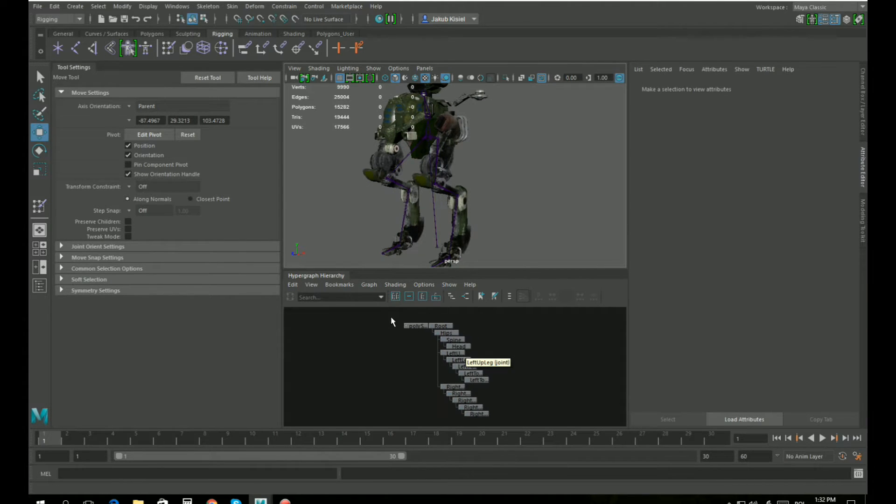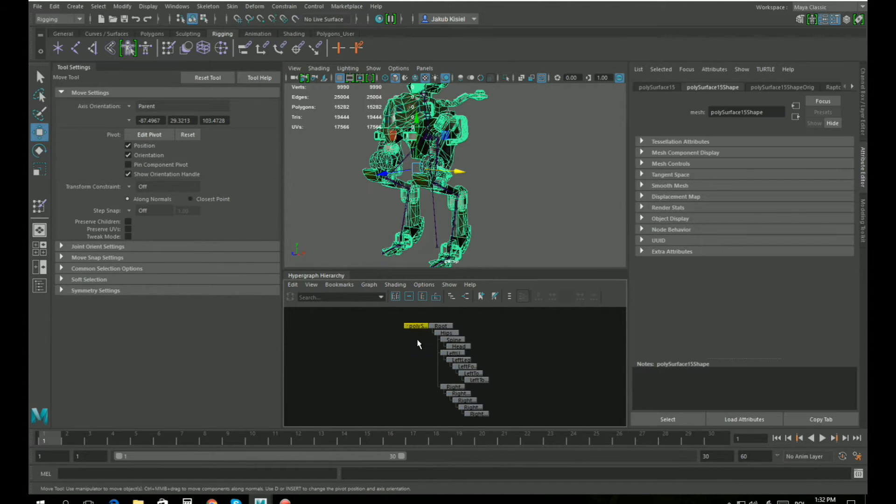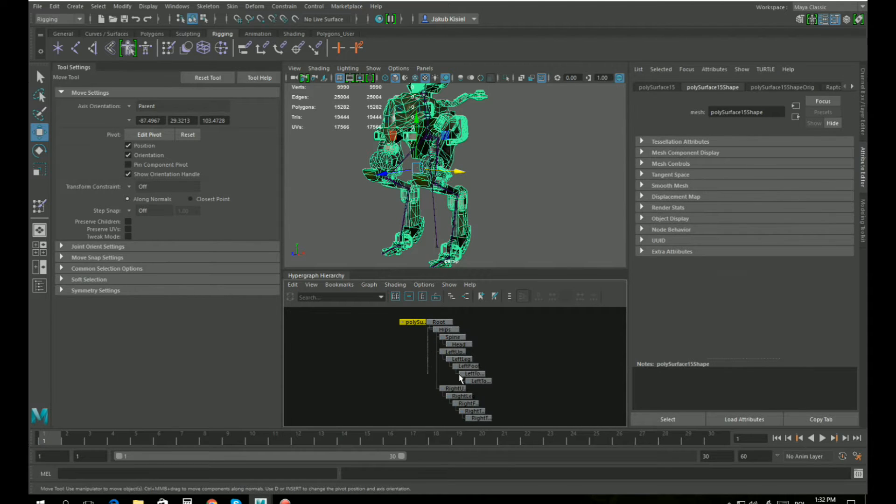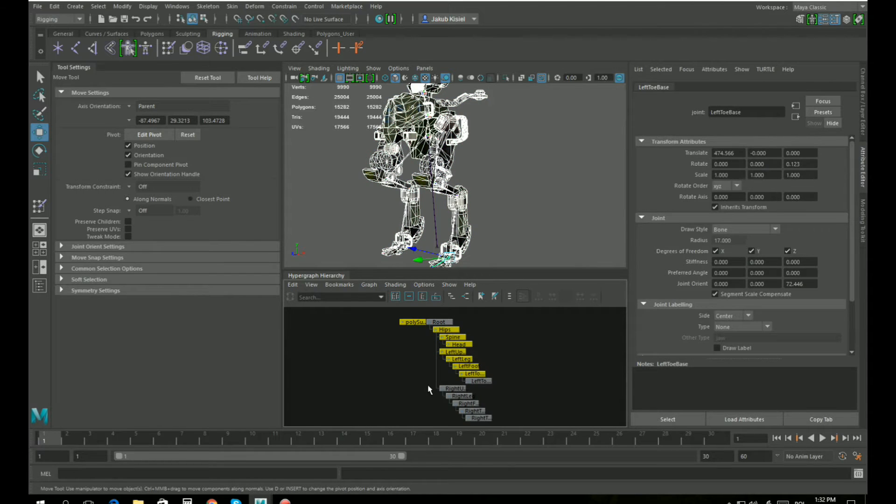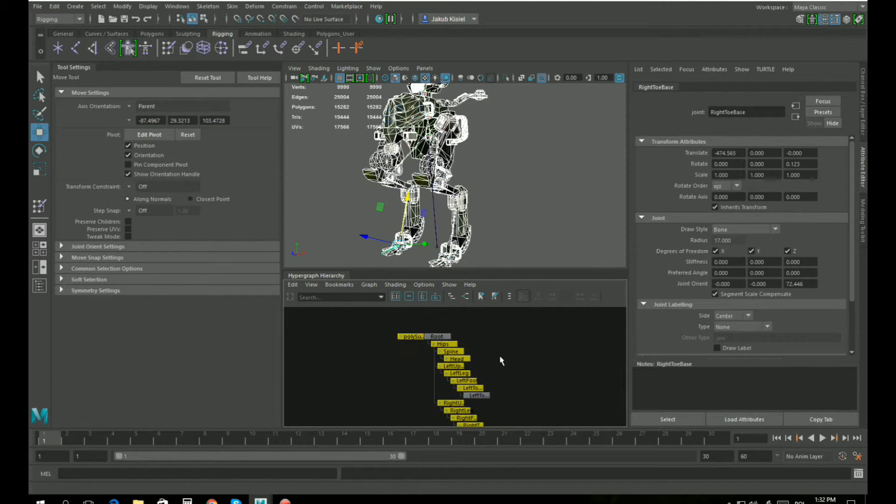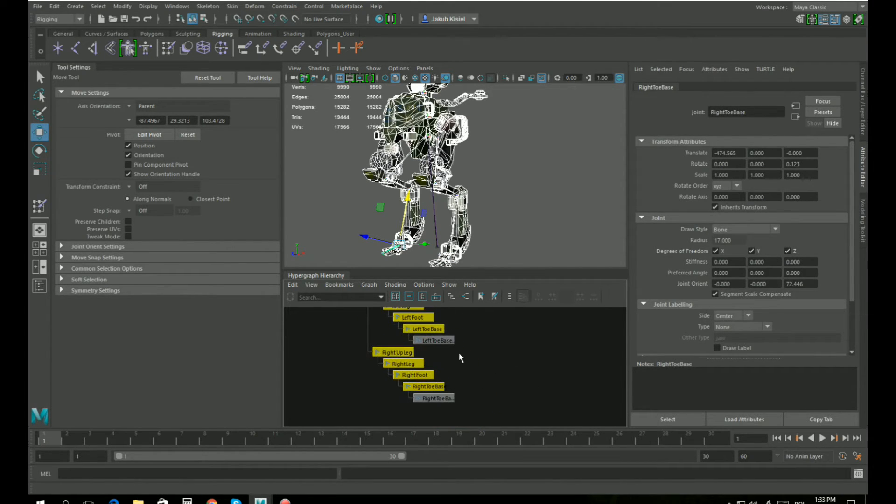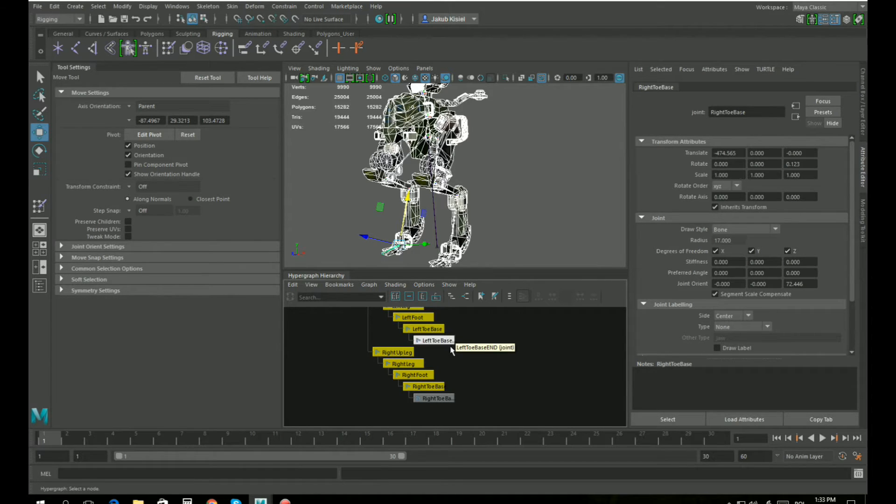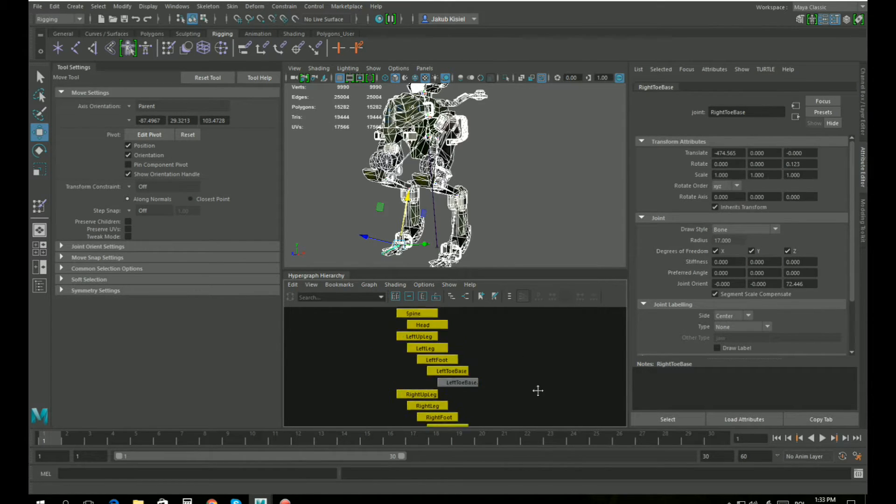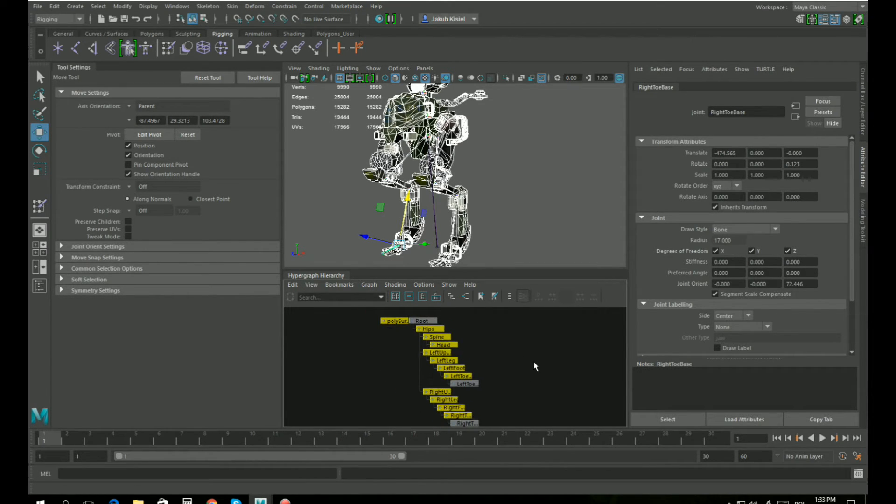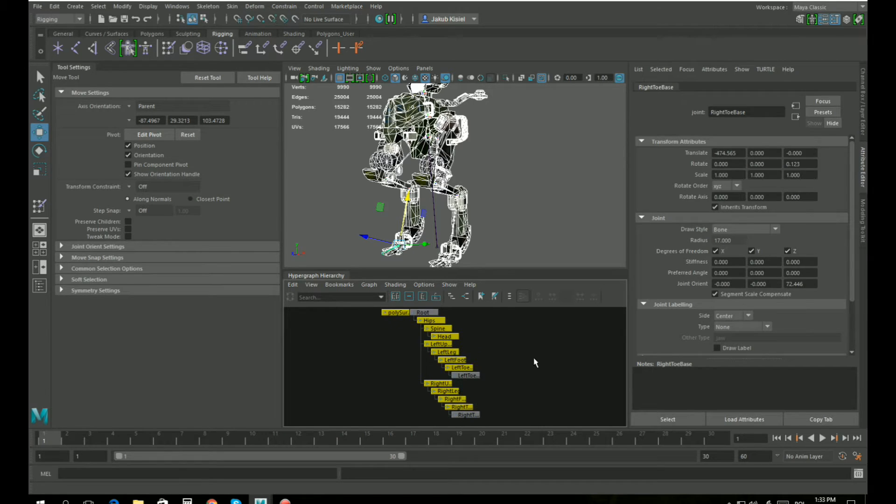To skin it we have to select the model itself and just the bones that will move the model. In our case, the root will not influence the model itself and the little fingertips here also will not be influencing the model directly.